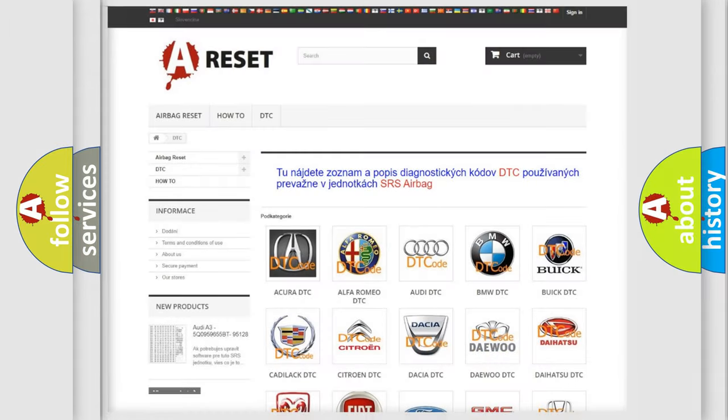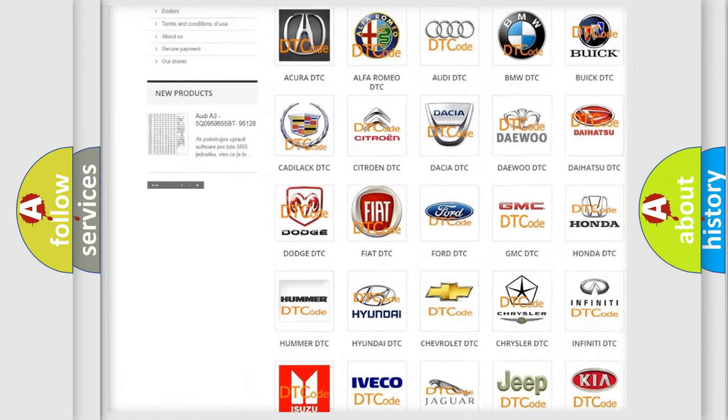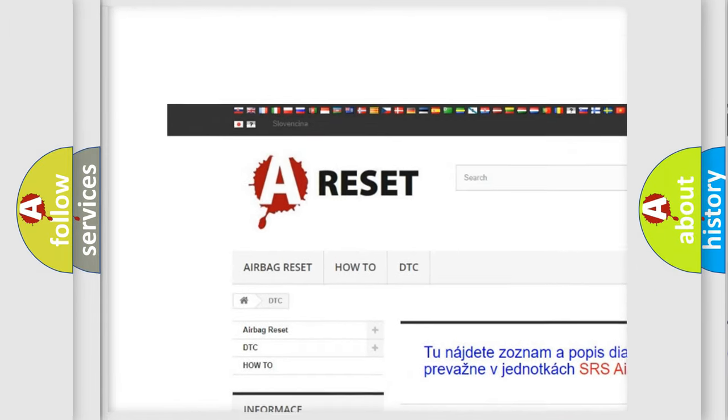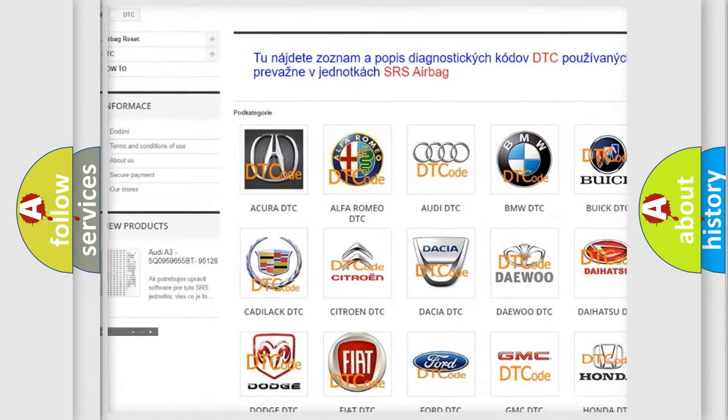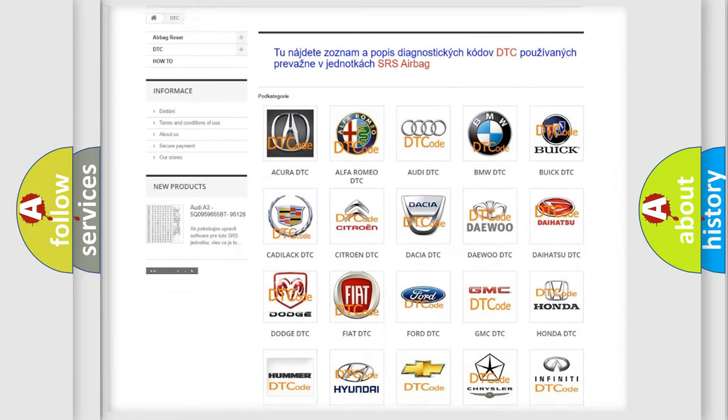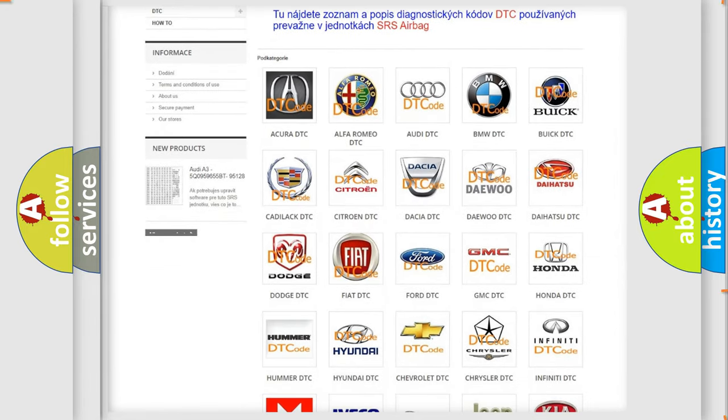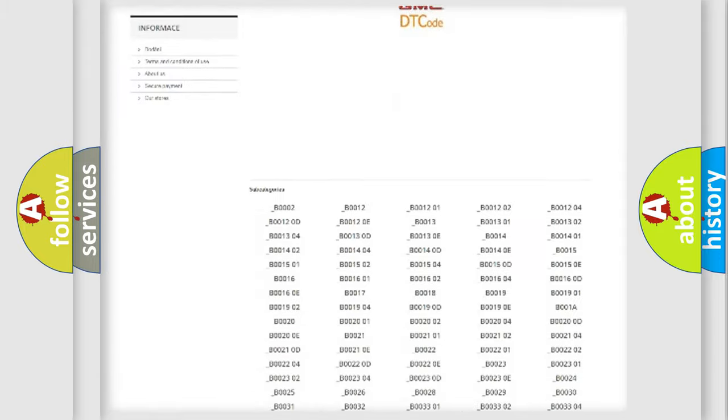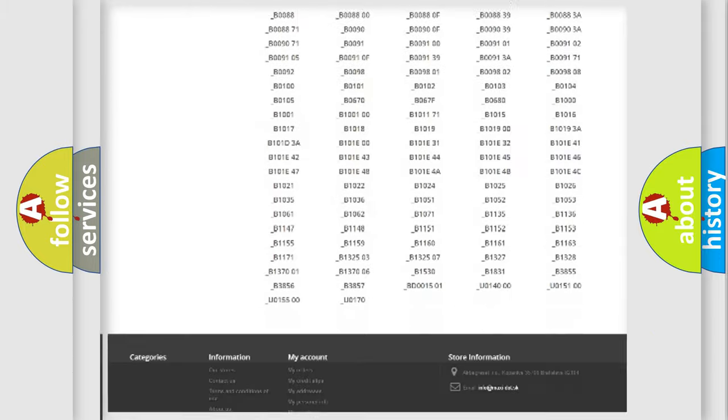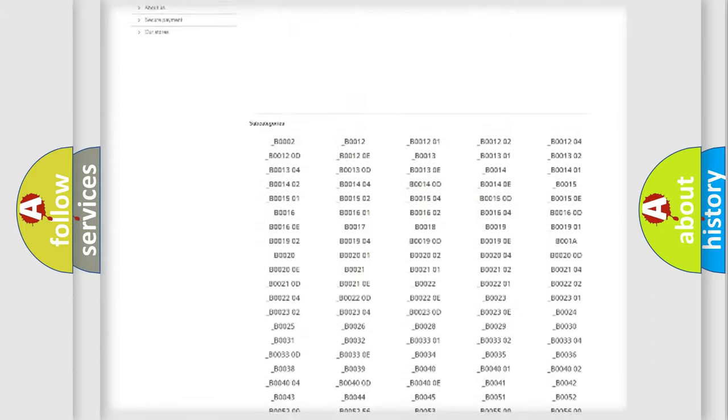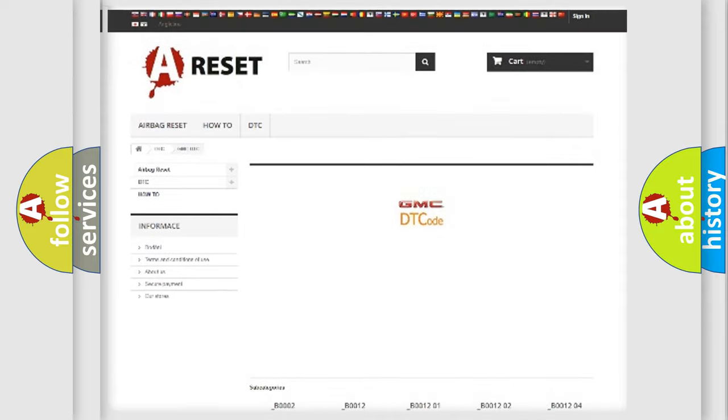Our website airbagreset.sk produces useful videos for you. You do not have to go through the OBD2 protocol anymore to know how to troubleshoot any car breakdown. You will find all the diagnostic codes that can be diagnosed in GMC vehicles.